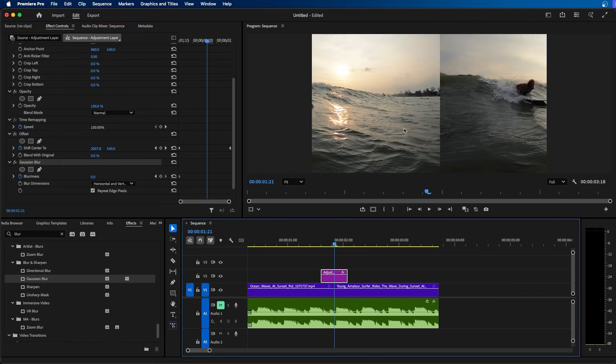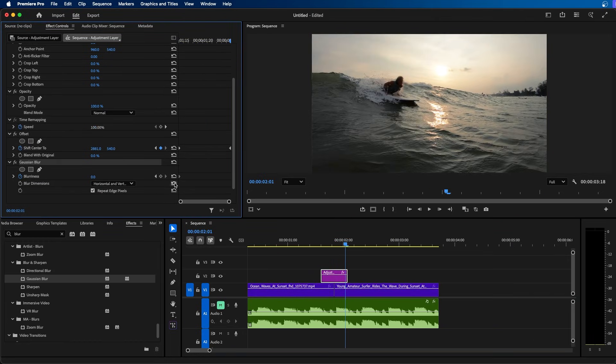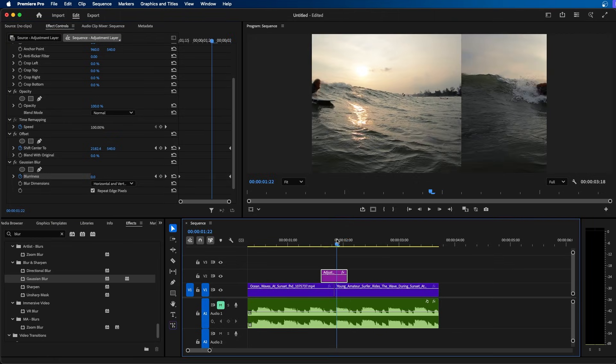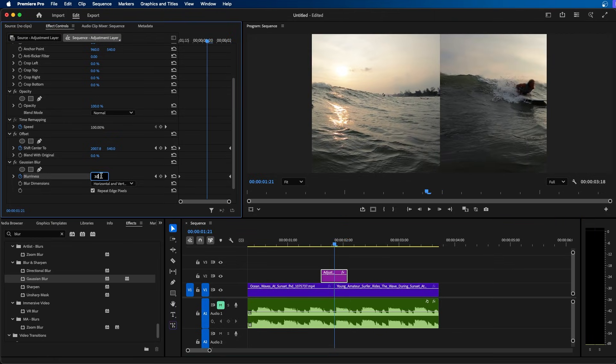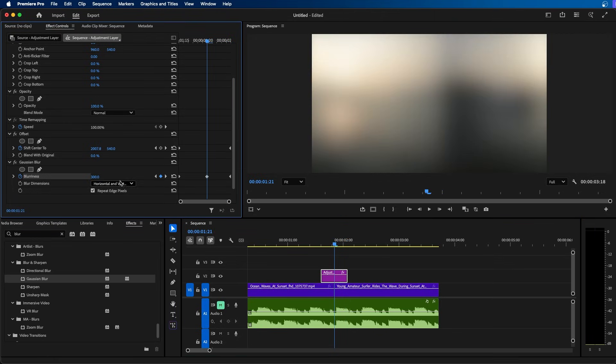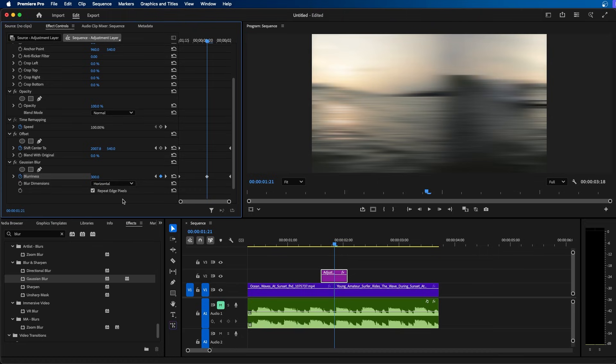So now let's mess with the blur. I'm going to go to the end of our adjustment layer and make a keyframe, then I'm going to go to our cut point and change up the blurriness quite a bit. I'm going to choose 300 as the value. You'll want to change the blurred dimensions depending which way you're going. So I'm animating on the horizontal axis, so I'm going to choose horizontal. Next, what we're going to do is select all of your keyframes.